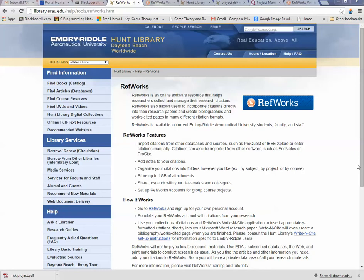Okay, in part two of this RefWorks plus NVivo tutorial, we're going to jump into NVivo.